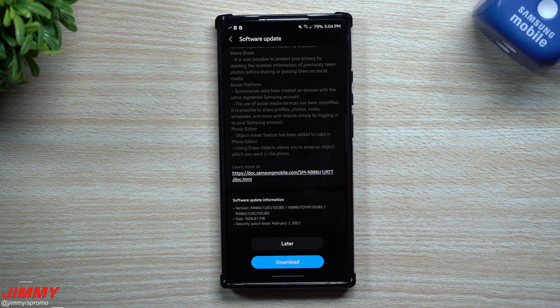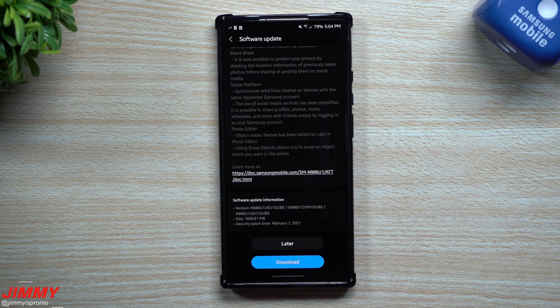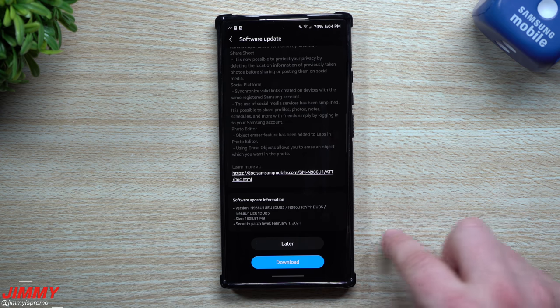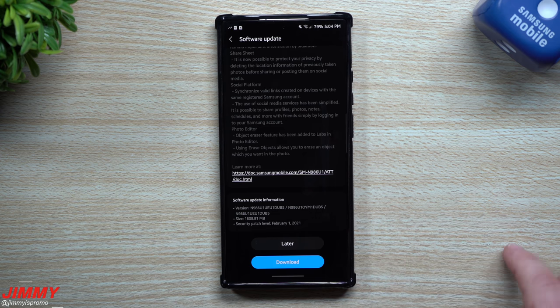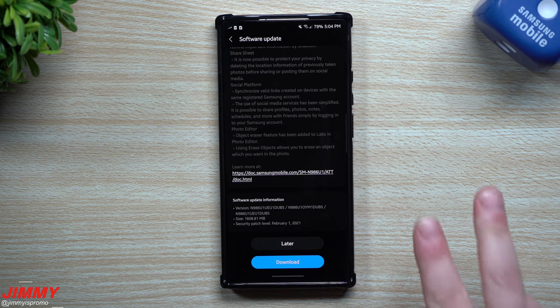And then in about one or two weeks, we'll get one more small update around 200 to 300 megabytes, giving us the March 1st security patch.